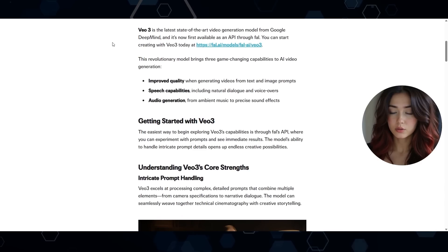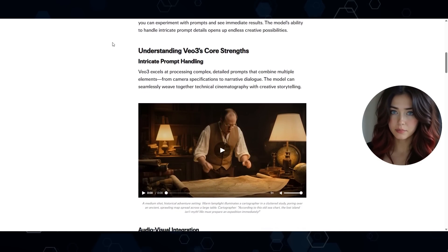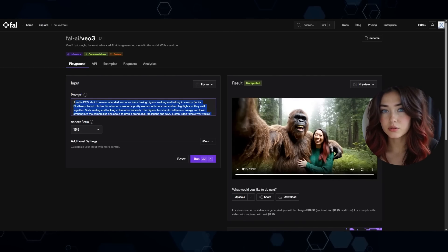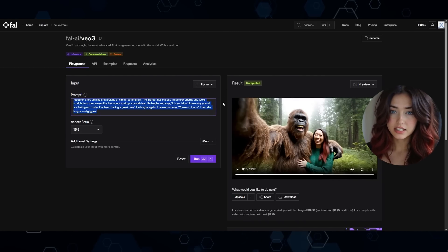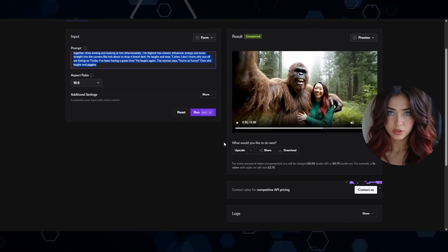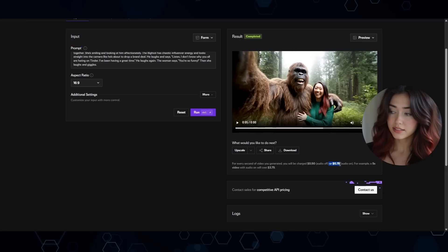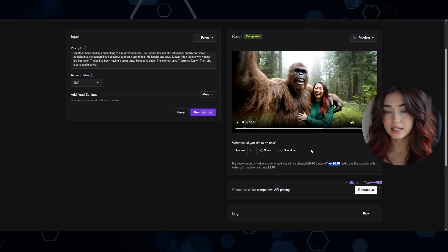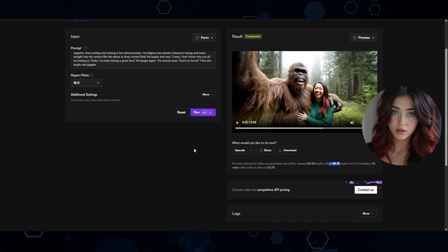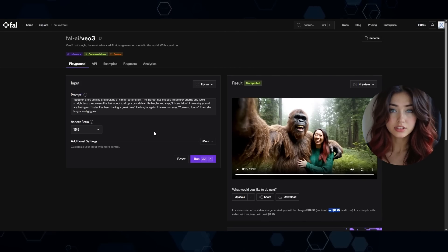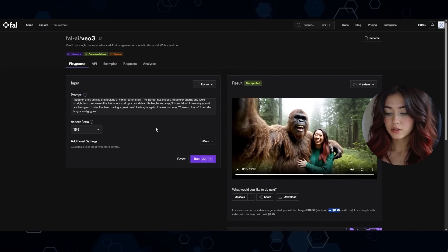In other news, VO3 is now available on FAL, which basically means you can now use VO3 without having to pay for the VO3 membership. Here in FAL, it basically works the same exact way as using it directly on VO3 itself, but in this case you're just paying on usage rather than paying for the subscription. To be fair, this is still not cheap at all — you're still paying 75 cents per second of video generated with audio — but this can still be really handy for those of you that only use it sometimes and don't necessarily need a subscription.